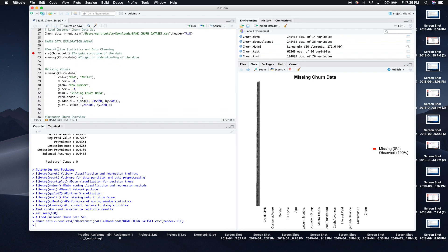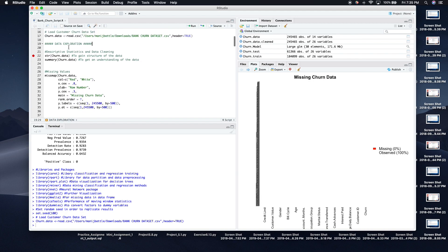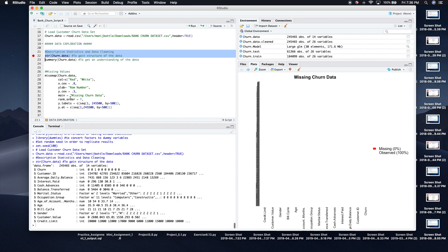Next is our data exploration. The first thing we need to do is find out what the data looks like, get the descriptive statistics of all the variables, and verify whether the data needs cleaning, because we can't do any analysis on bad data. I'll run the structure of churn data, and here we can see we have 240,000 observations and 14 variables.